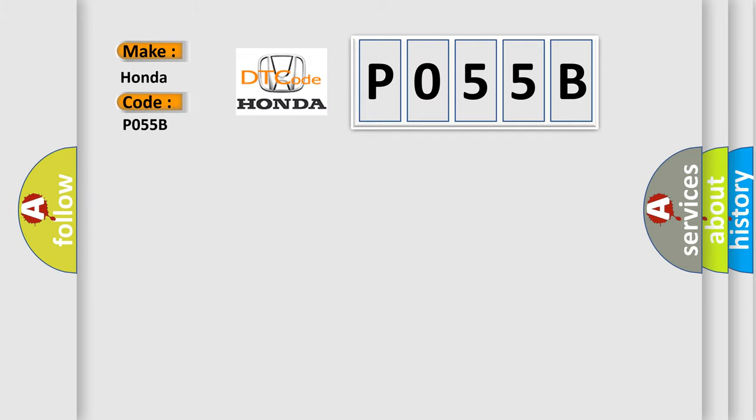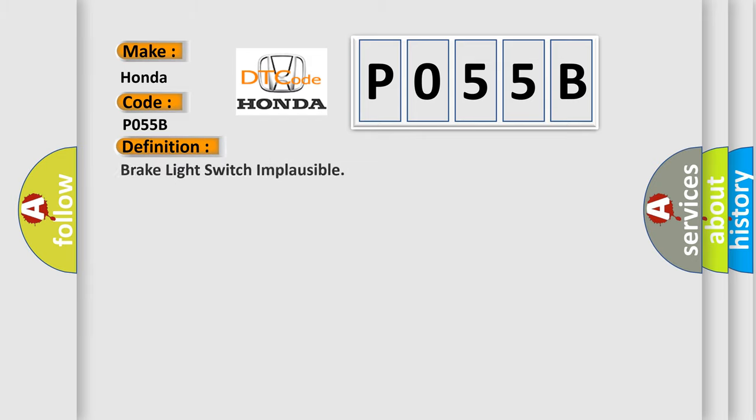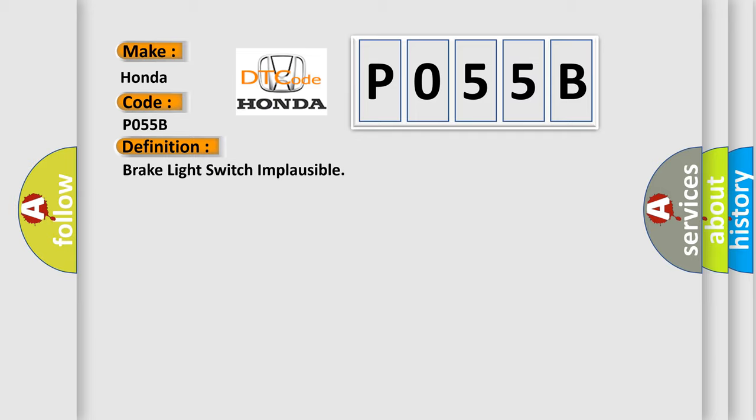So, what does the diagnostic trouble code P055B interpret specifically for Honda car manufacturers? The basic definition is Brake light switch implausible. And now this is a short description of this DTC code.